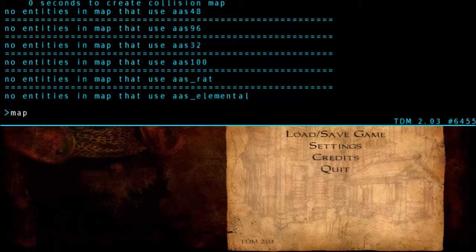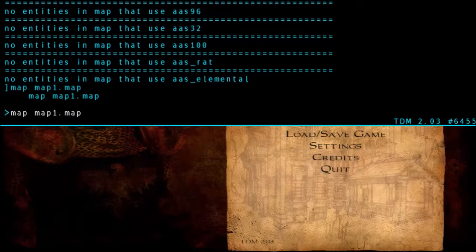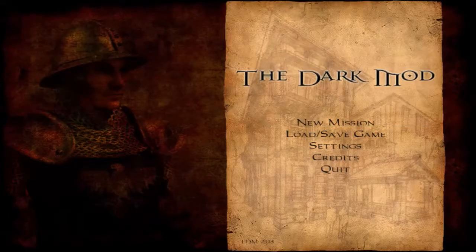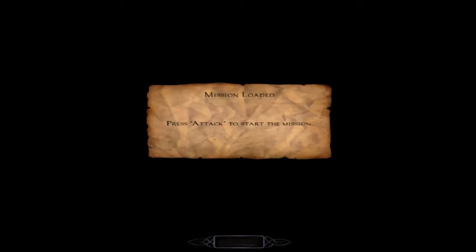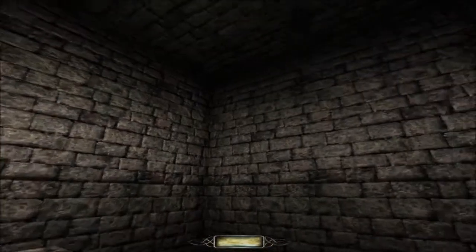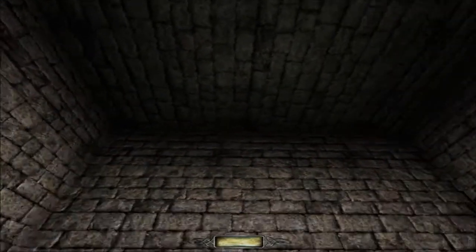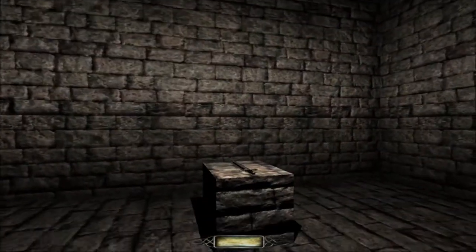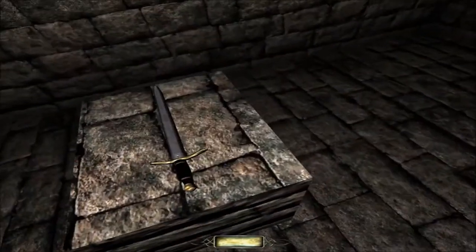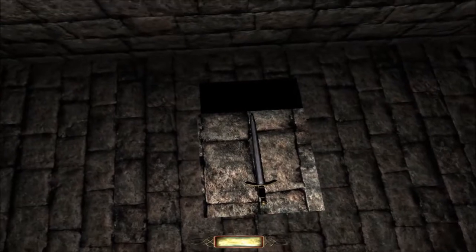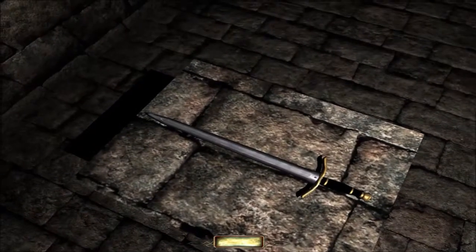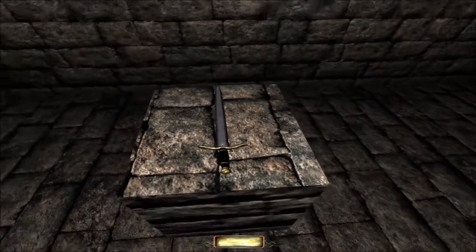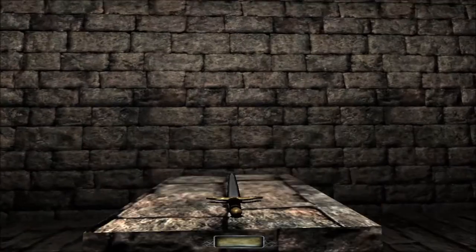Once it's done, hit Control Alt Tilde again and type in map and then the name of your map. Using auto-complete helps. And now it's loading your map. This might take a little while the first time. And you should be in your map. You can look around. Walk over to your pedestal. Mantle up it. And that's your first map.